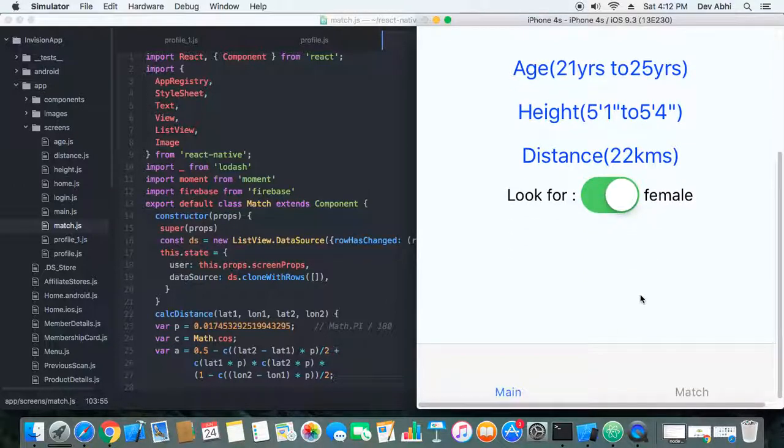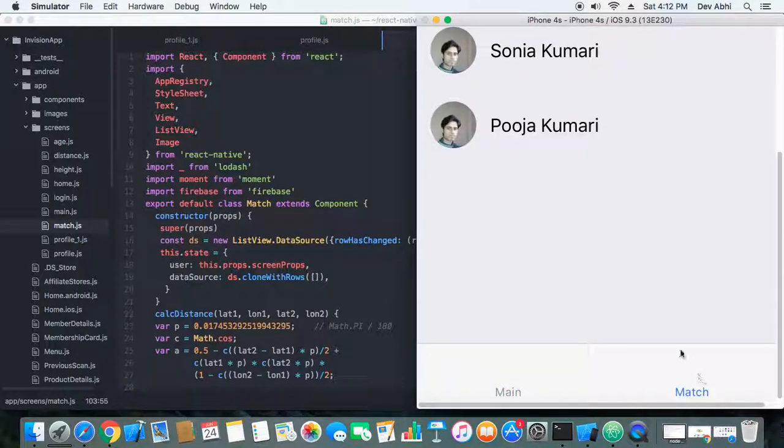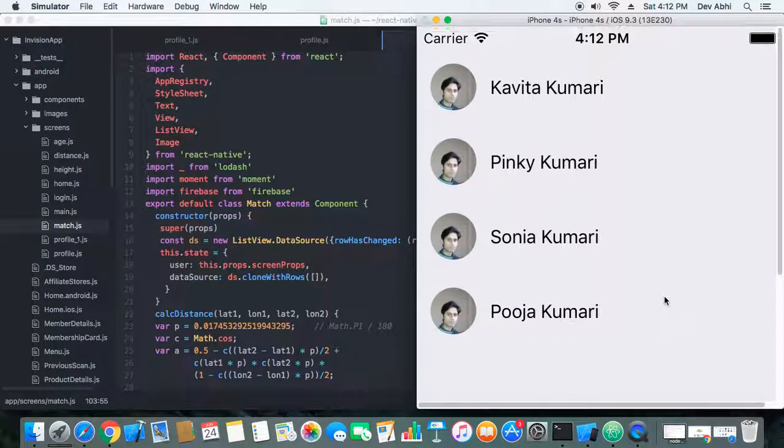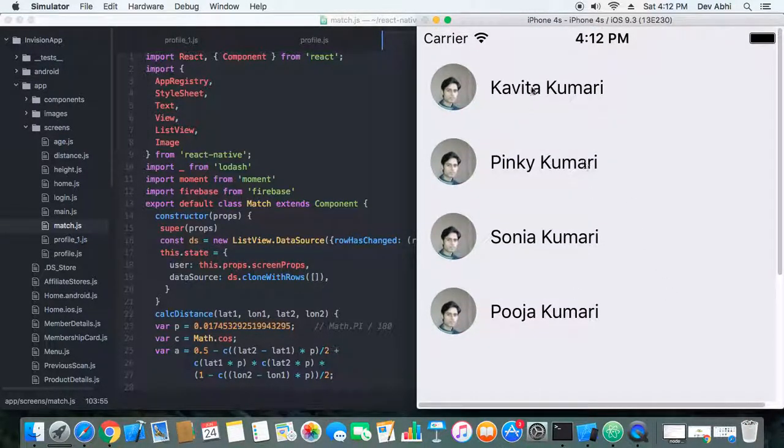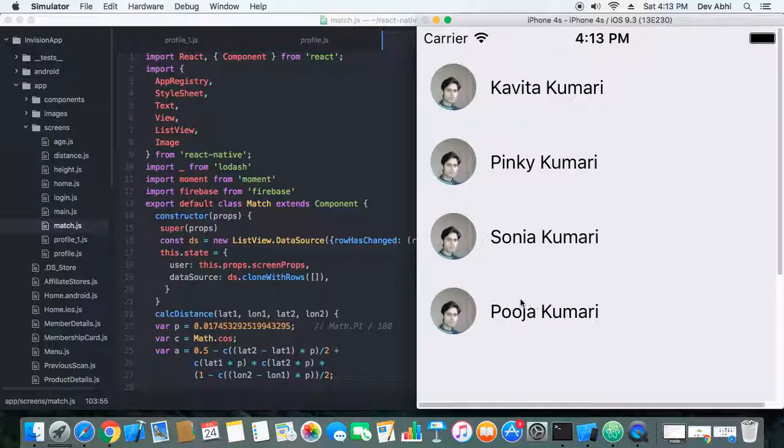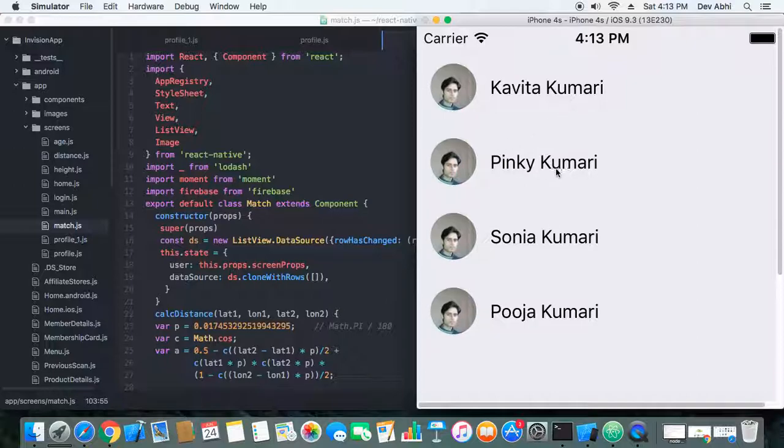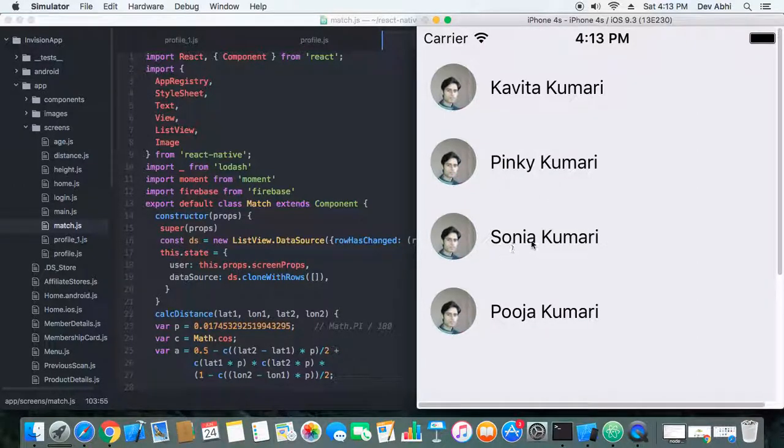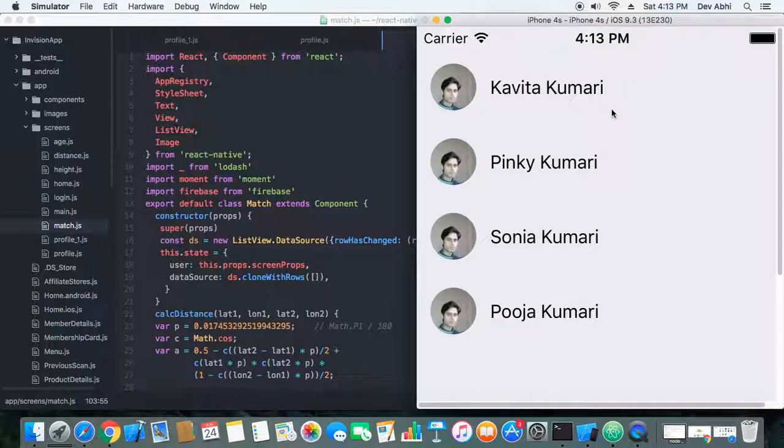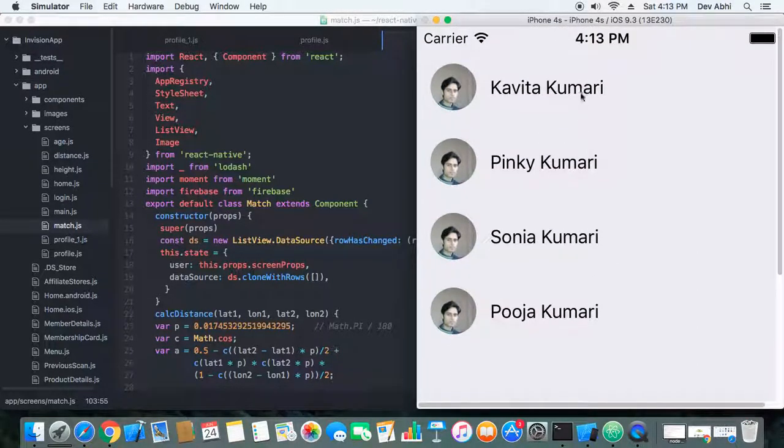When it's set to looking for females, let's see the user list. We can see there are four users, and these are Indian names—all female Indian names because these are users who are female. So we have four users, and these users